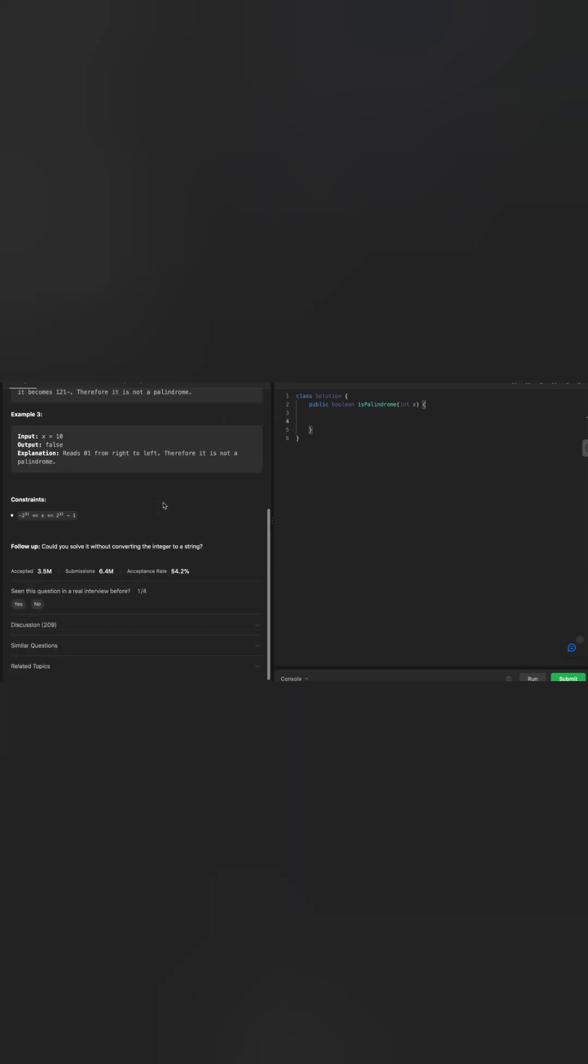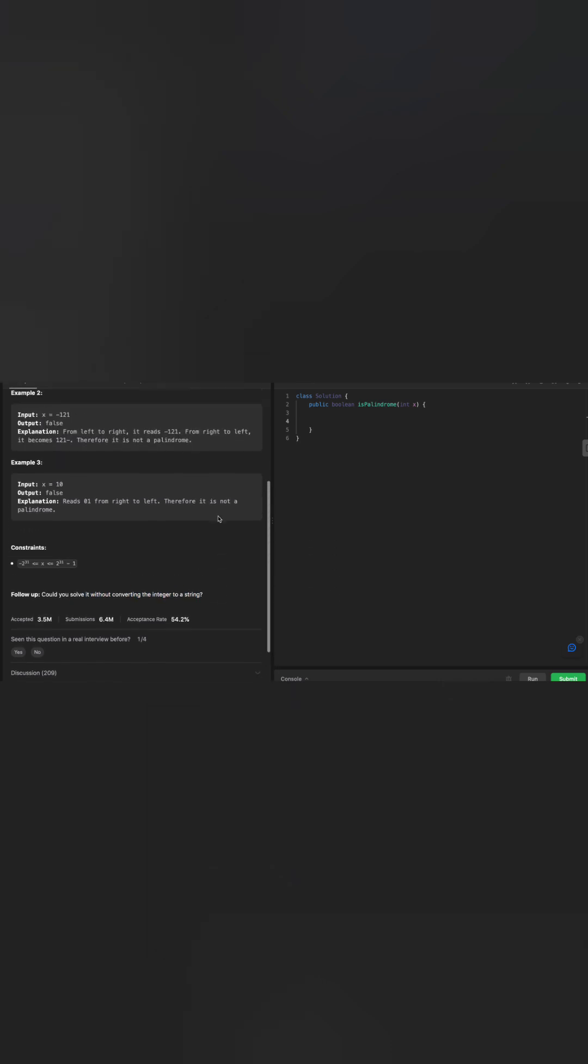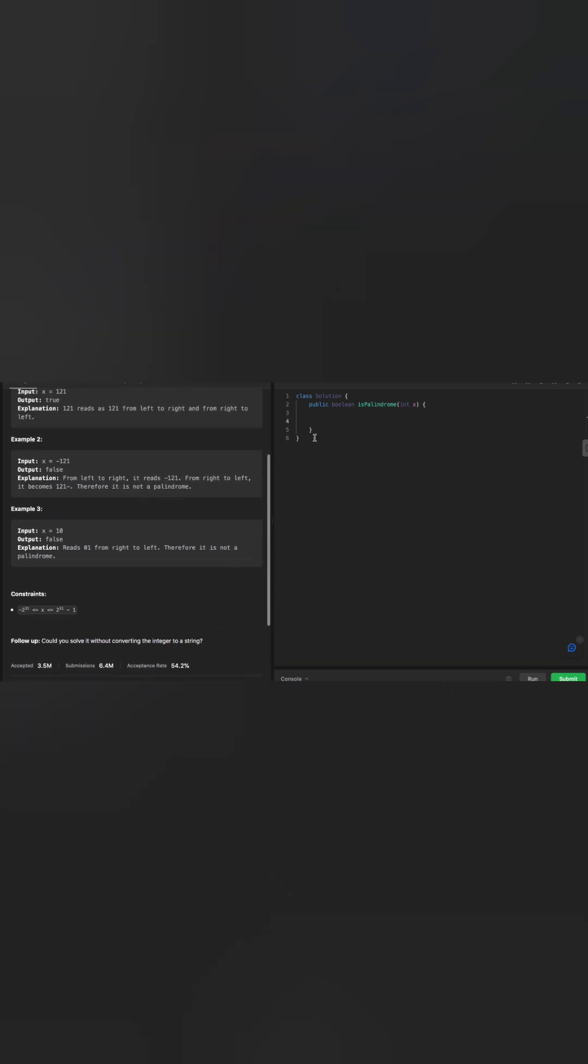The question itself says can we solve it without converting this to a string? So the string option we are not going to do. However, we're going to leverage the method which we used in the last one. In the last problem we saw for the reverse integer, there is a problem with that: the overflow.